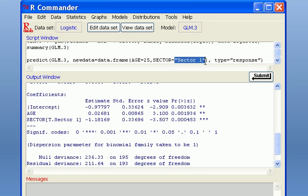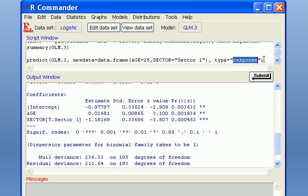And the sector is sector 1. Since the sector is a factor variable, you have to type in the old sector 1 and put double quotes on both sides to specify the value for sector variable. And the type will be the response.